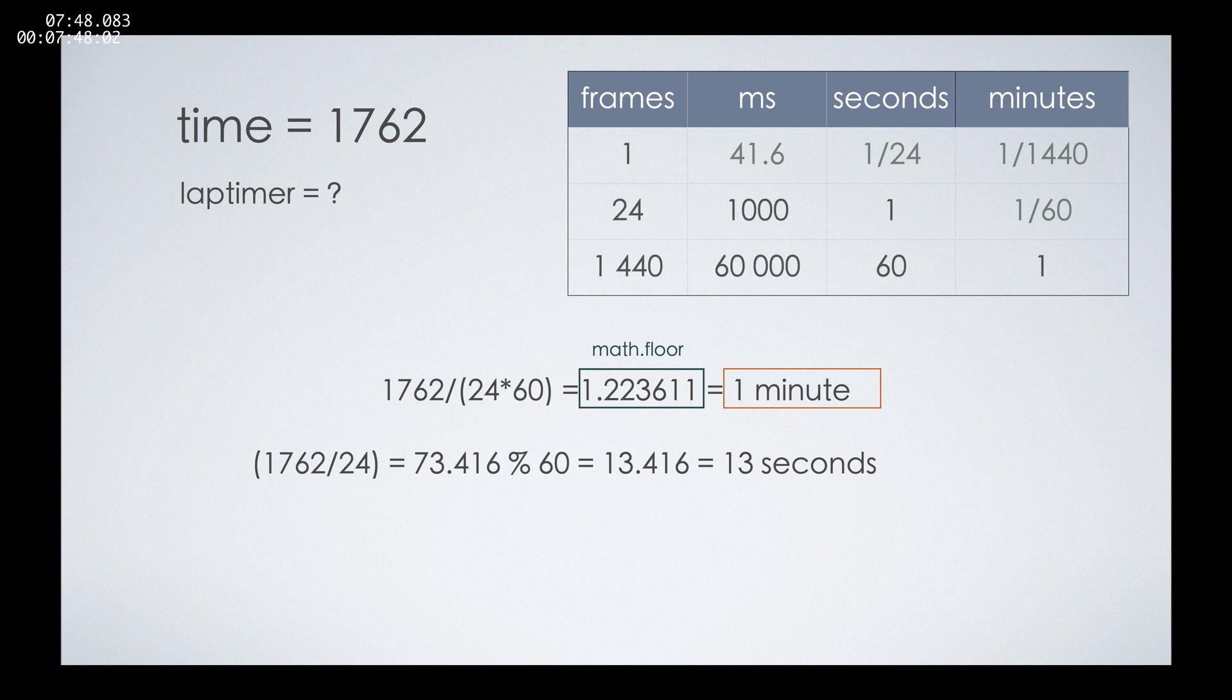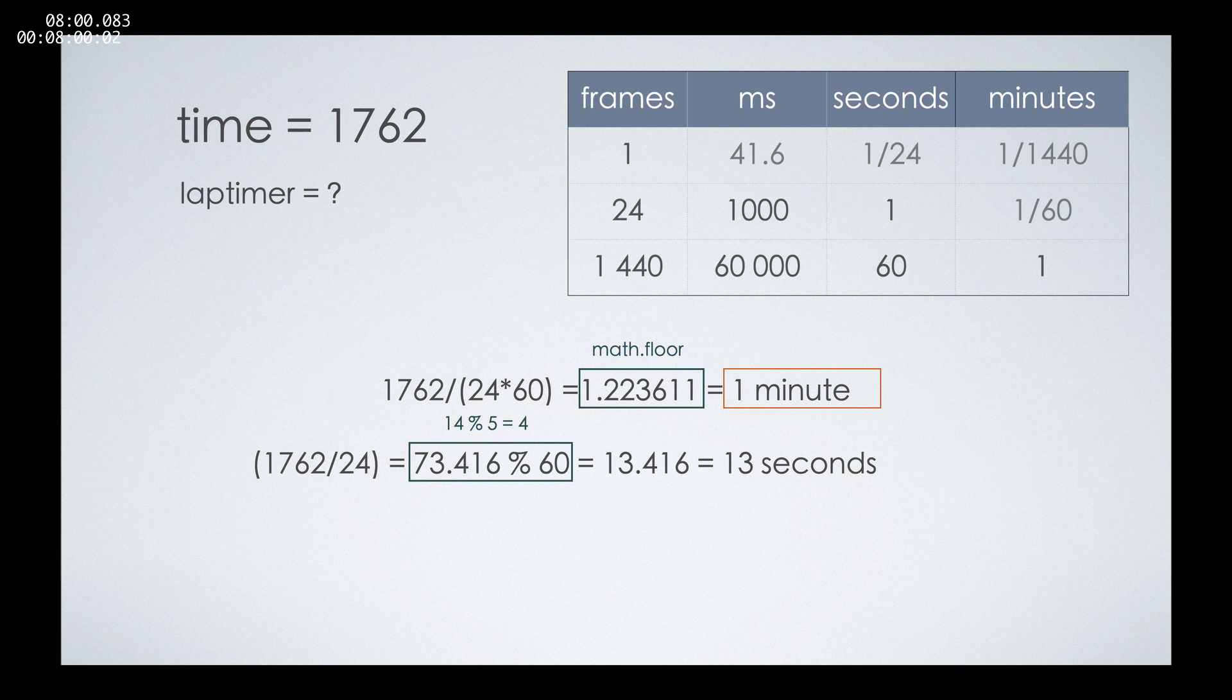This will give us the total number of seconds. In our case, there are 73 point something. But we need a number between 0 and 59. To do this, we'll divide this number with the percent sign by 60. This division will give us only the remainder.